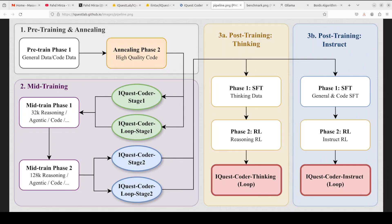The training pipeline is sophisticated. It starts with pre-training on general and code data, then does a specialized mid-training phase with 32k reasoning trajectories and agentic tasks, extended context length up to 128k tokens, and then finally splits into post-training paths. There is also a thinking variant using reasoning-driven reinforcement learning and an instruct variant optimized for general coding assistance. On Hugging Face at the moment, only the instruct variant is available.